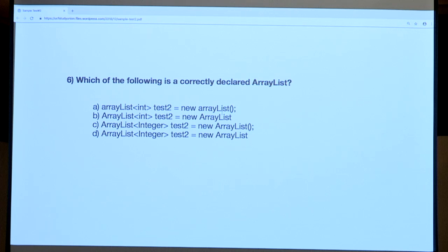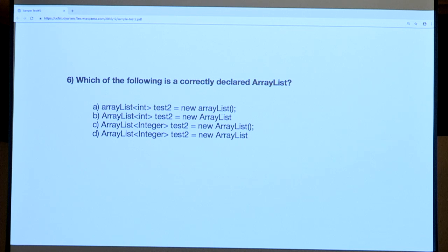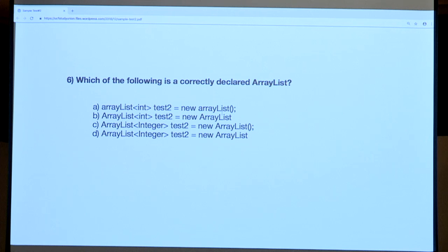Question six covers how to declare an ArrayList. The first thing to know is that inside the diamond brackets, you must have a reference type — not a primitive. Whether it's ints, strings, or doubles, you must use the reference type inside the diamond brackets. So you can eliminate A and B right away since they both have primitive int inside the brackets. You must have Integer inside the diamond brackets.